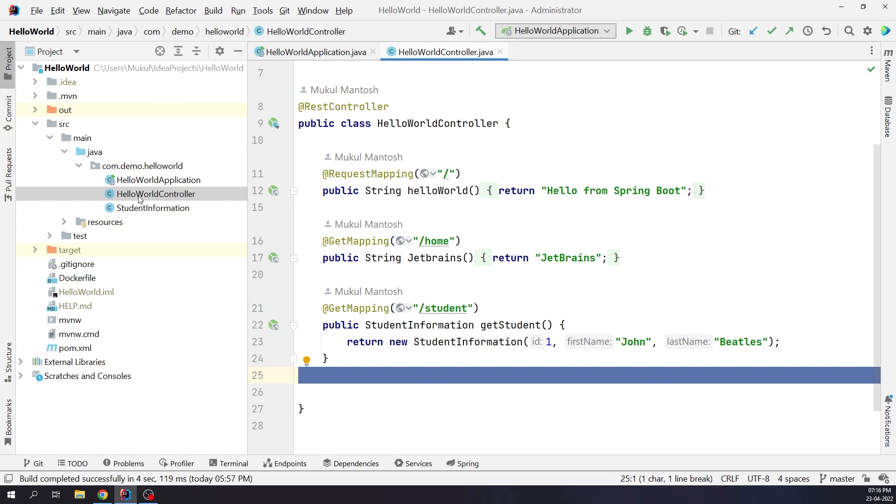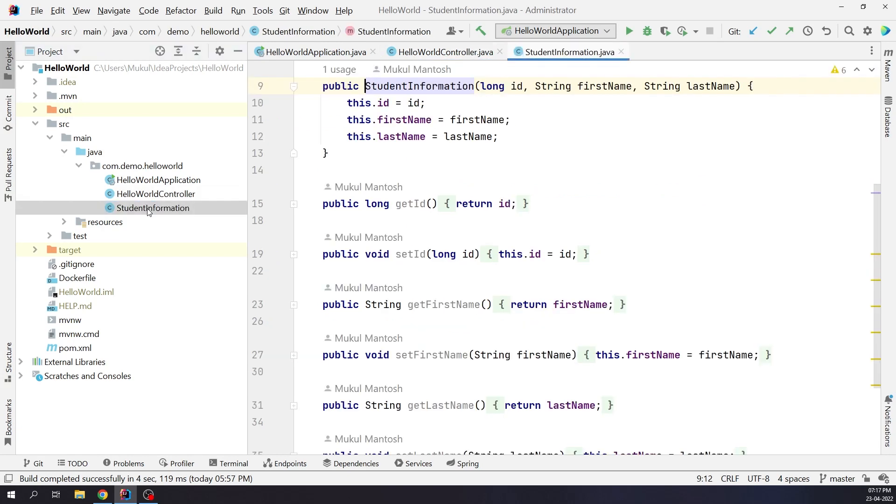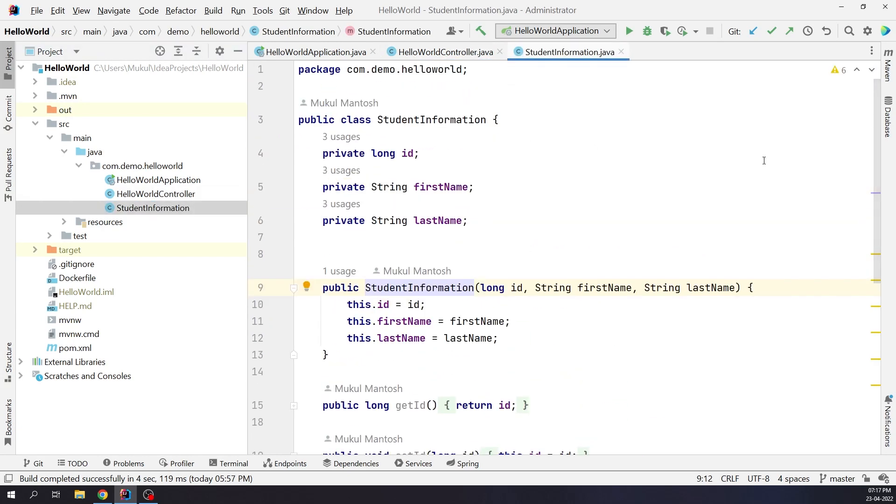As you can see, we've defined three routes over here. The base route is going to return Hello from Spring Boot. The slash home route will return JetBrains. The slash student route will return John Beetles as first name and last name. The data is being retrieved from the student information class, where we perform setter and getter operations.